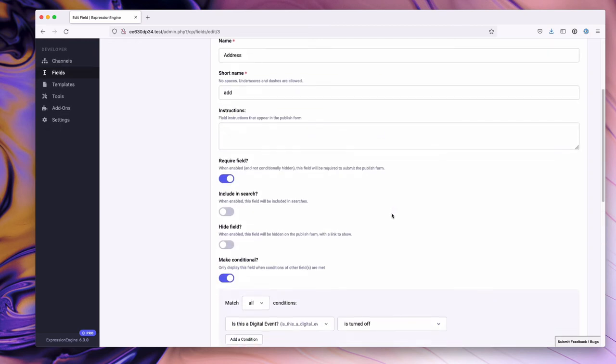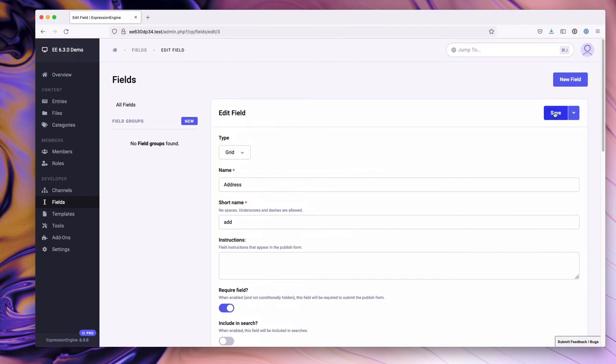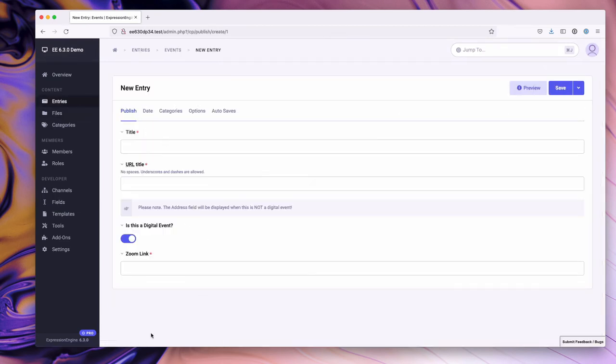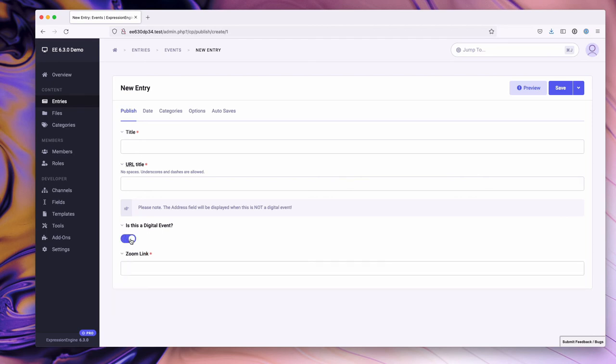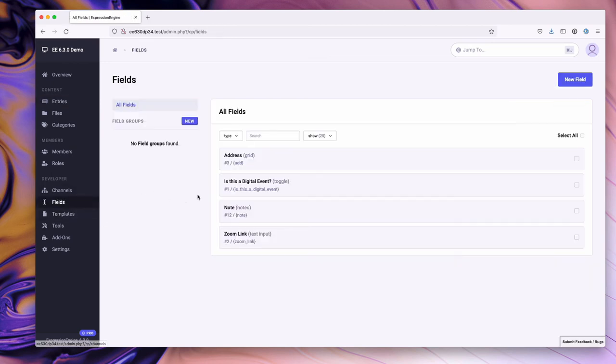Let's go ahead and save this one and go over to entries to add a new entry. What you'll notice is the address field is not present. If we toggle this off, great - the address field shows up. And we toggle back on and the address field is no longer present and the zoom link field is. Let's go over to our toggle field now and take a look at that.